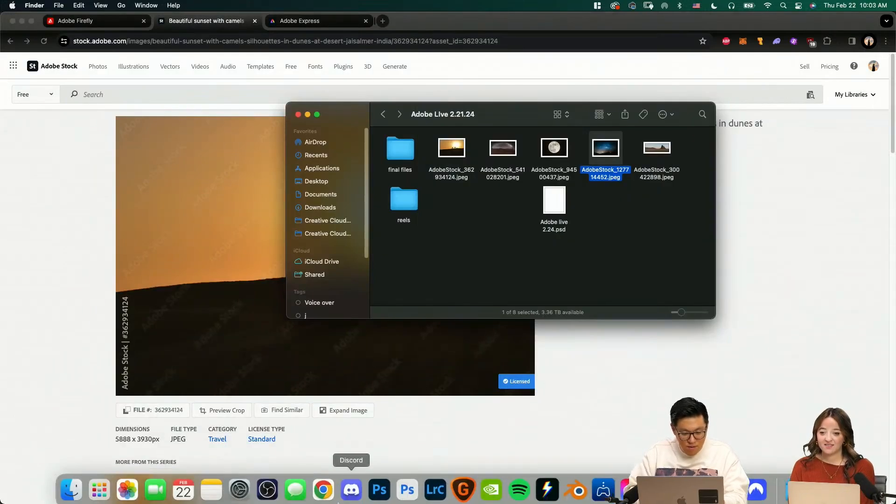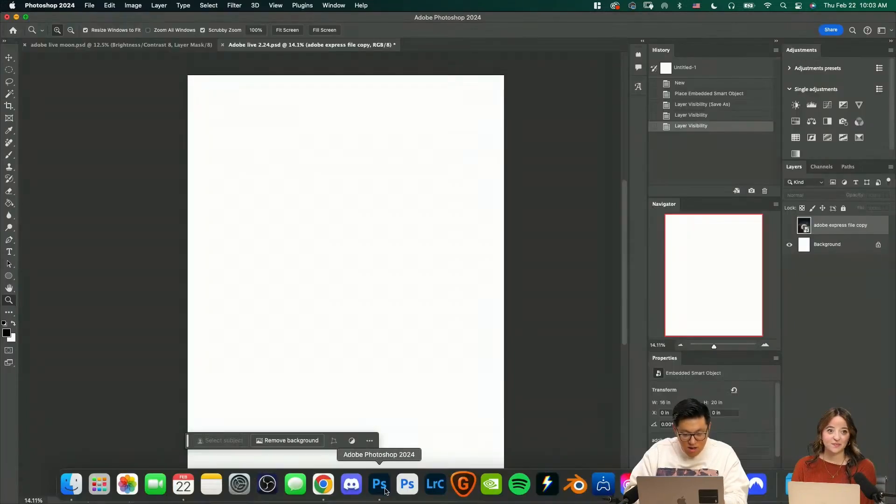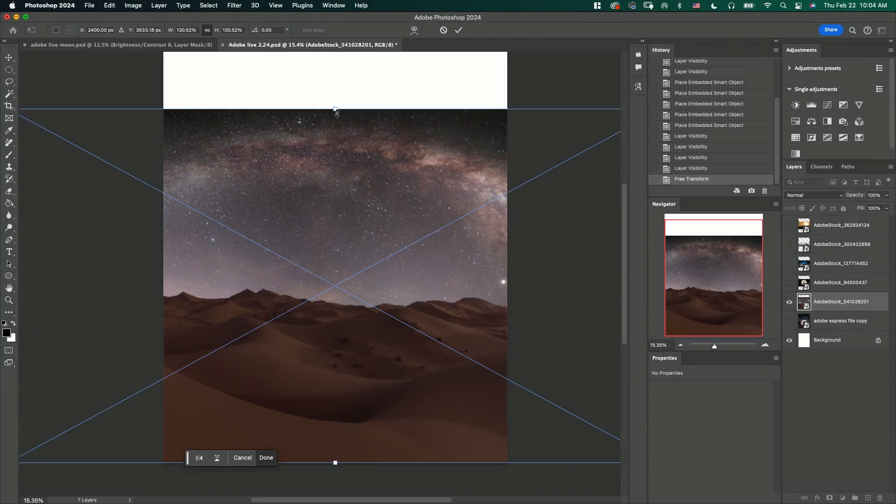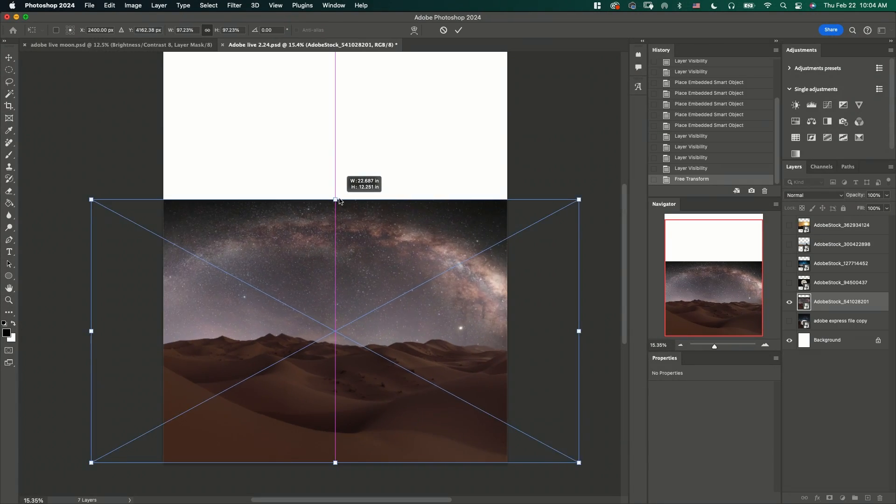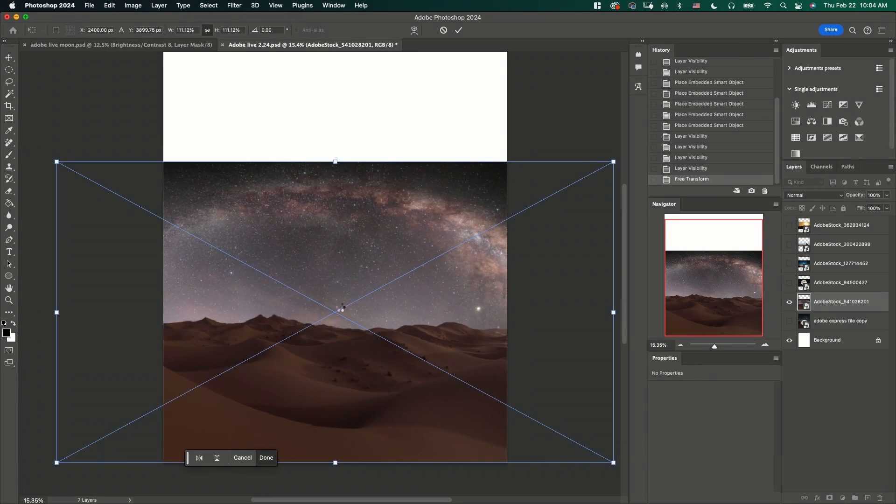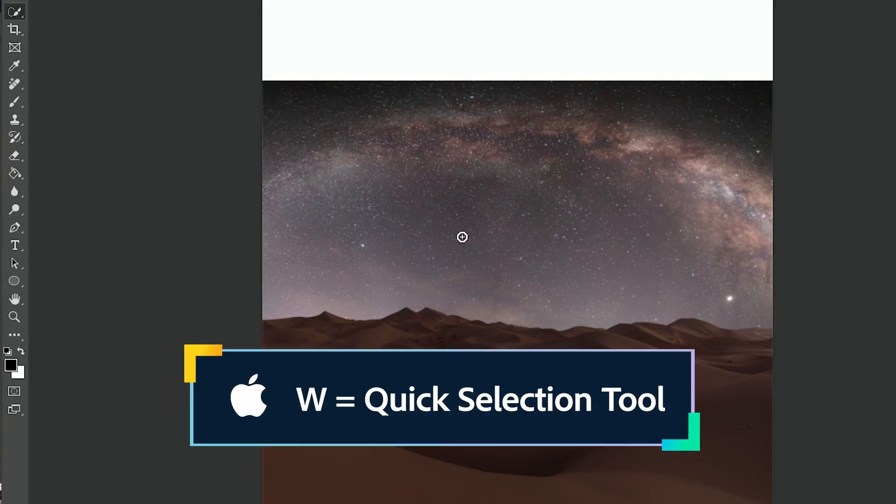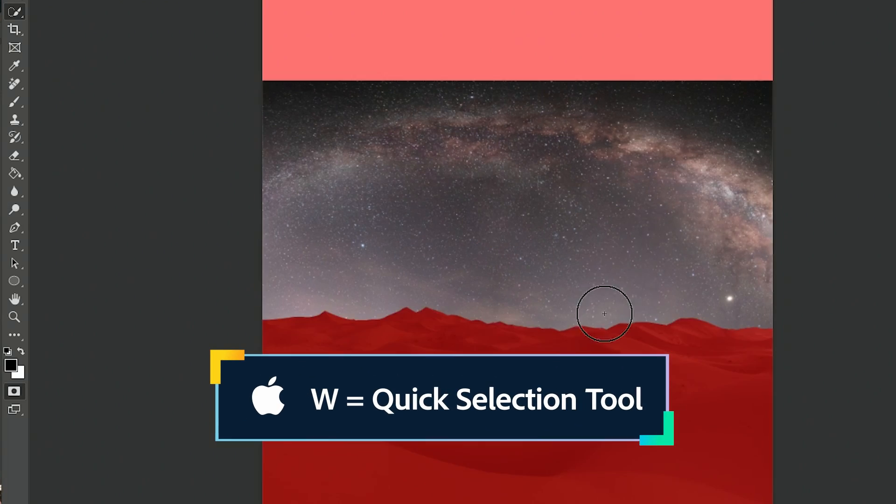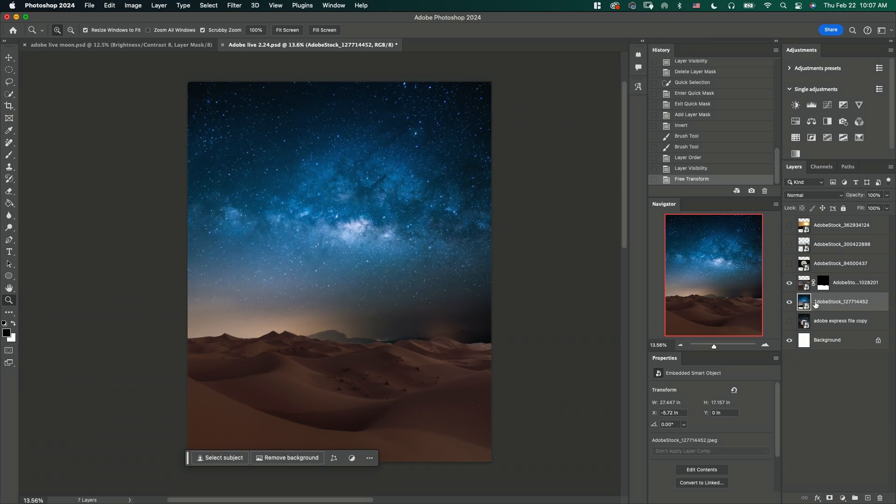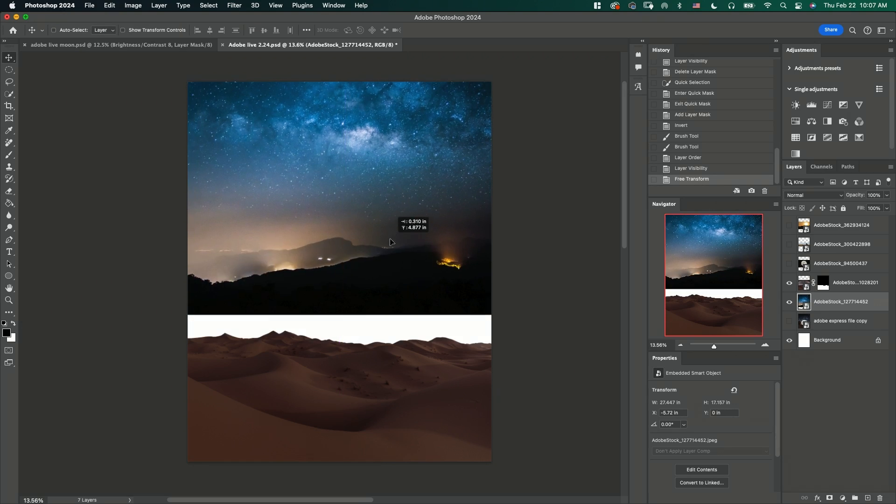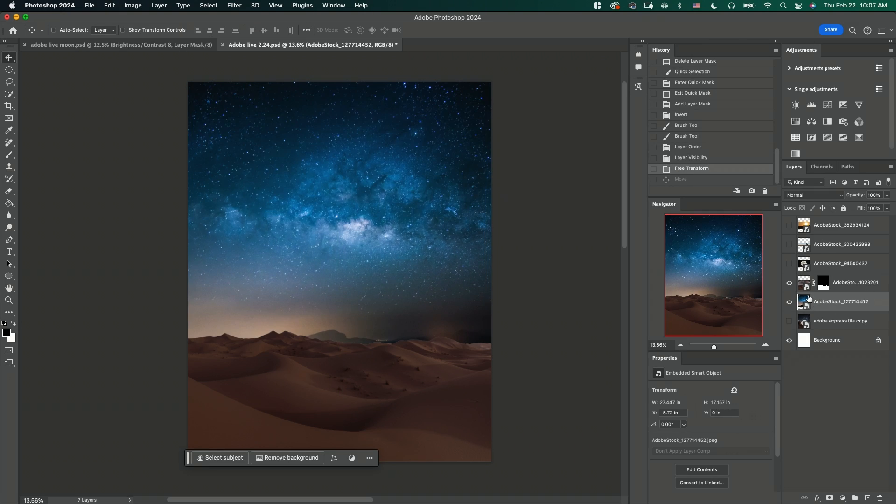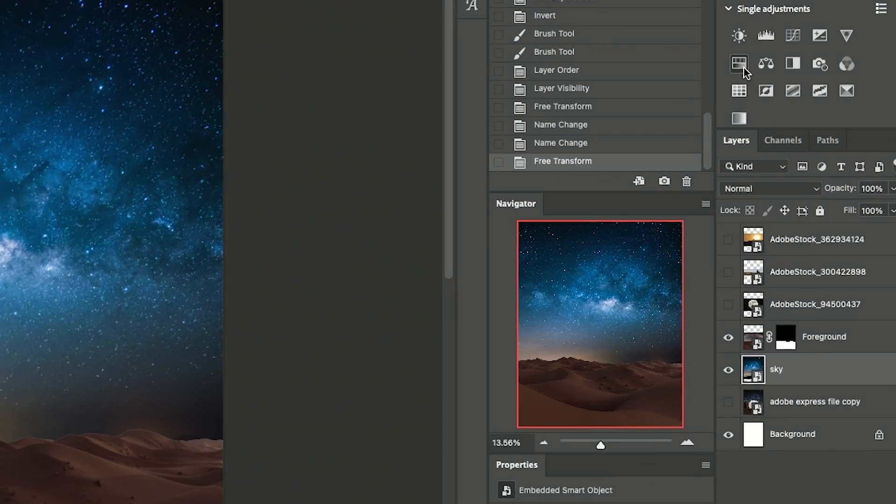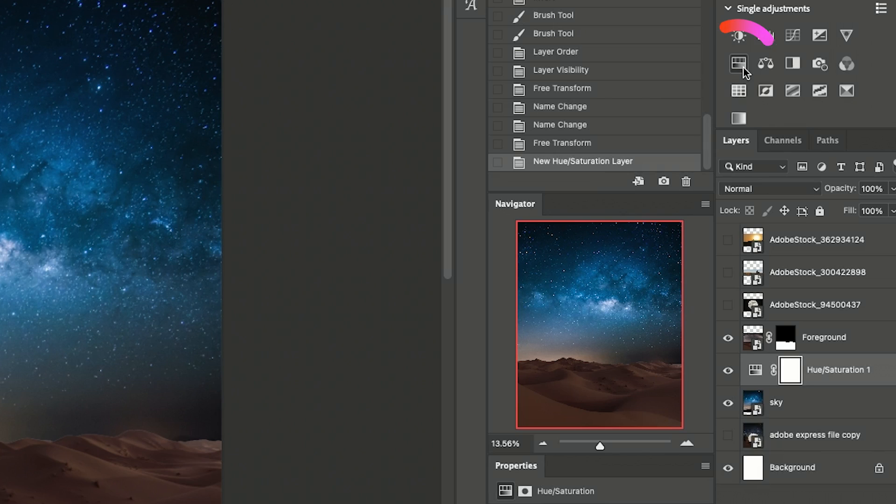Then we are going to go into Photoshop. We're going to build our foreground with the quick selection tool to remove the sky. Move these stars with the background to behind these layers and we're going to do a little adjustment layer right here.